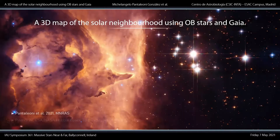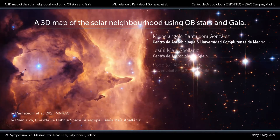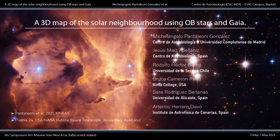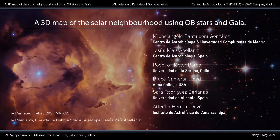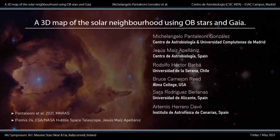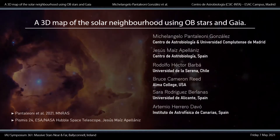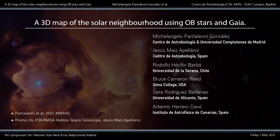Thank you for coming here today on a Friday. I am Michelangelo Pantaleoni, Mickey to friends. I'm an undergraduate student at the Center for Astrobiology in Madrid under the supervision of Jesus Maíz Apellániz. We have recently published an article with collaborators from Chile and the US in the MNRAS, where we try to centralize in a single catalog all the known, optically accessible OB stars in the Milky Way galaxy.